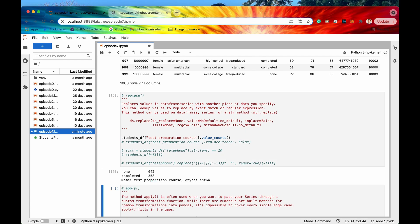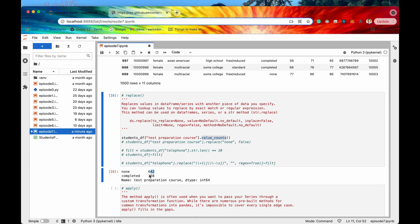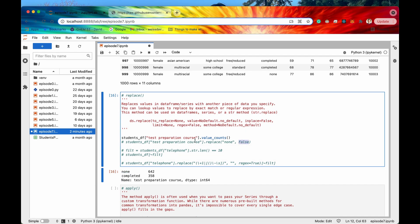If I run this cell then we're going to first look at this column right here test preparation course and we're going to get the value counts for it. So it looks like we have 642 instances of none and 358 of completed.